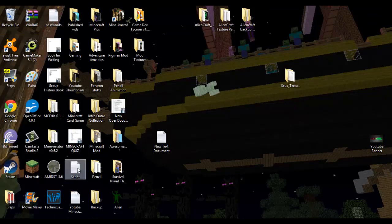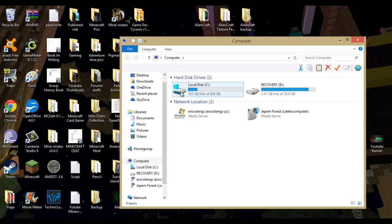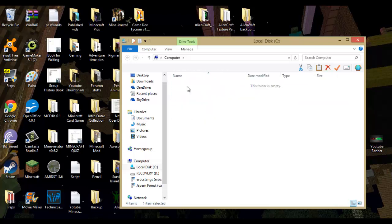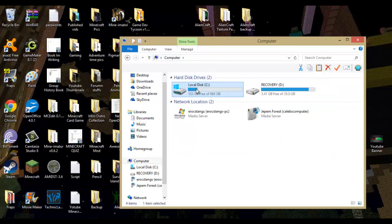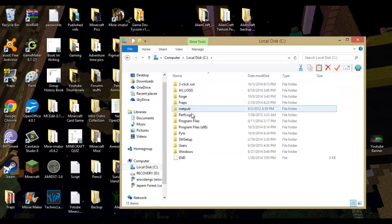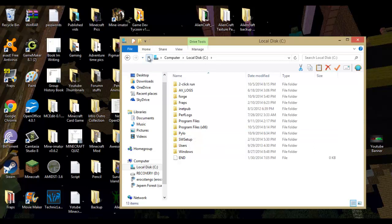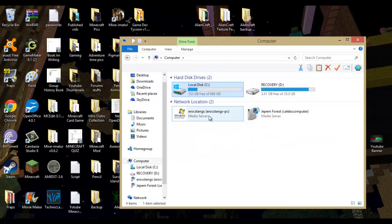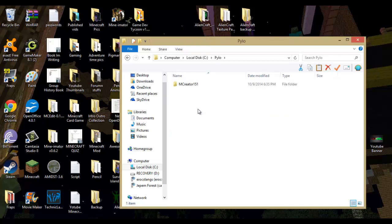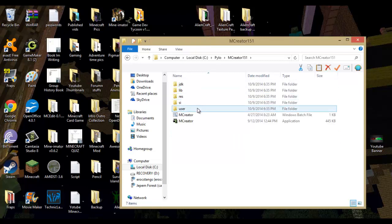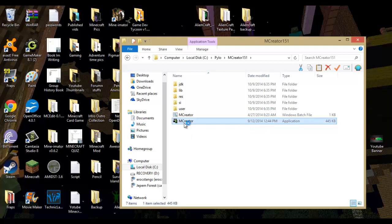Now you will go to your little start menu and you will go to computer. I do have Windows 8 by the way. So usually it's whatever's in this top corner. For mine it is local disk. You should see this folder Pylo. If you don't see it in here just look around, you should find it. And then you open up Pylo, you go to MCreator, and then you open up this little program right here.